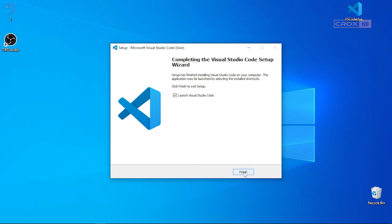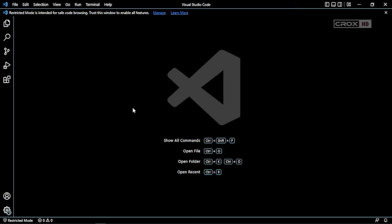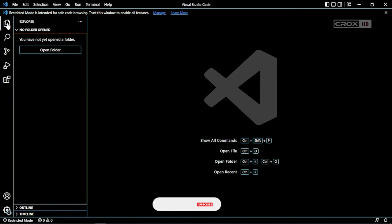After the installation is done, check the launch Visual Studio Code option, click finish, and the Visual Studio window will look like this.